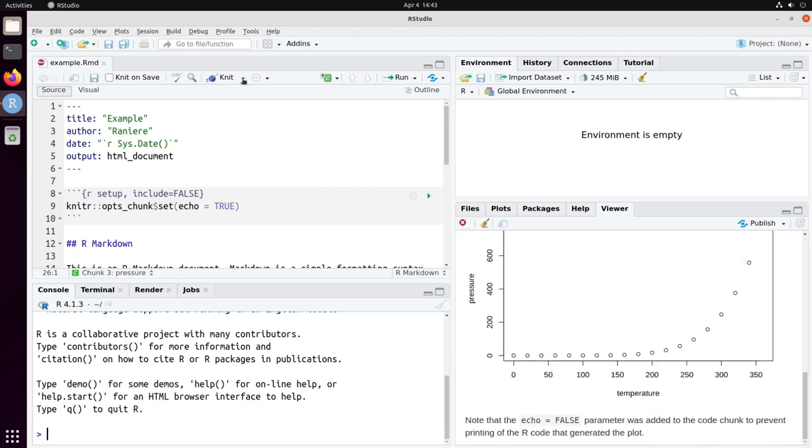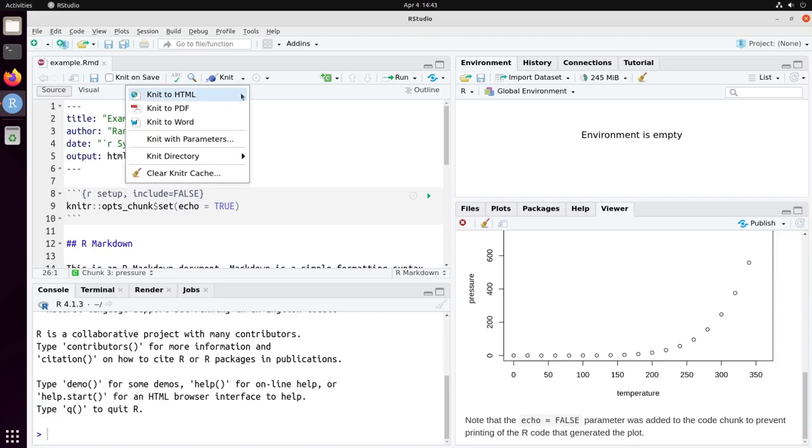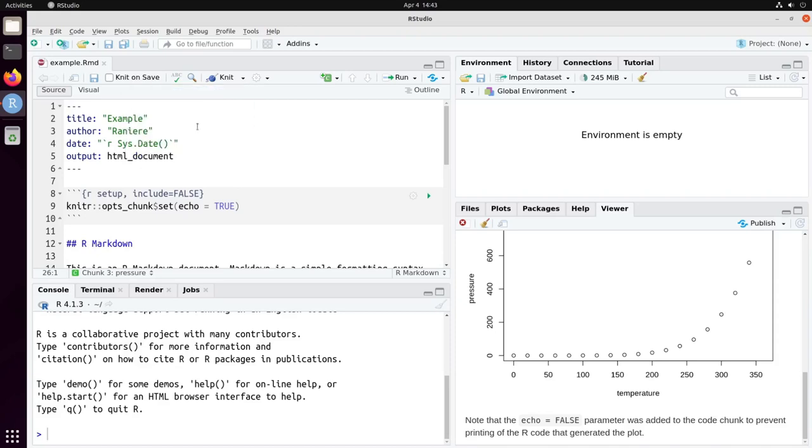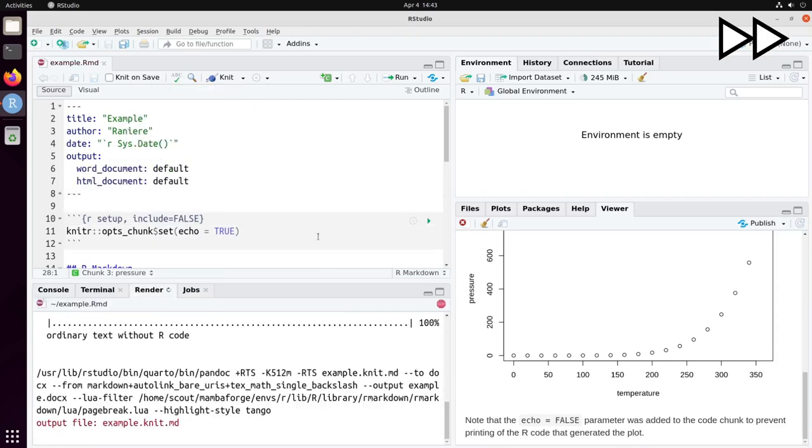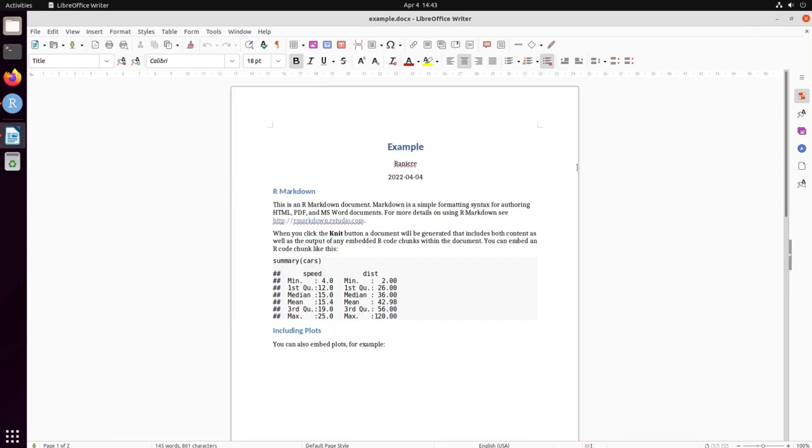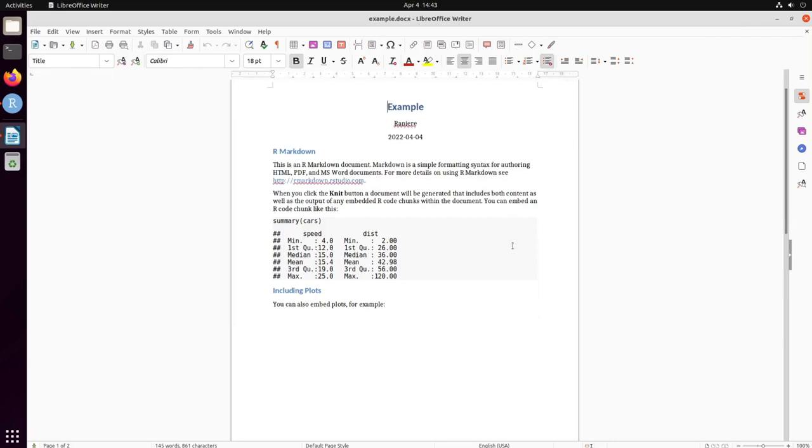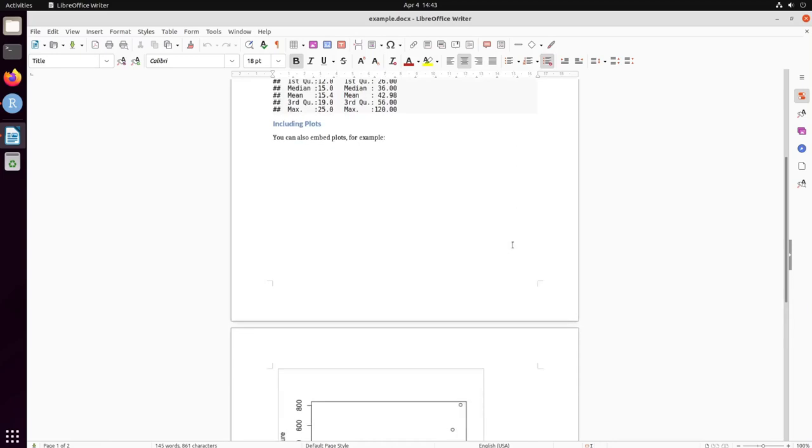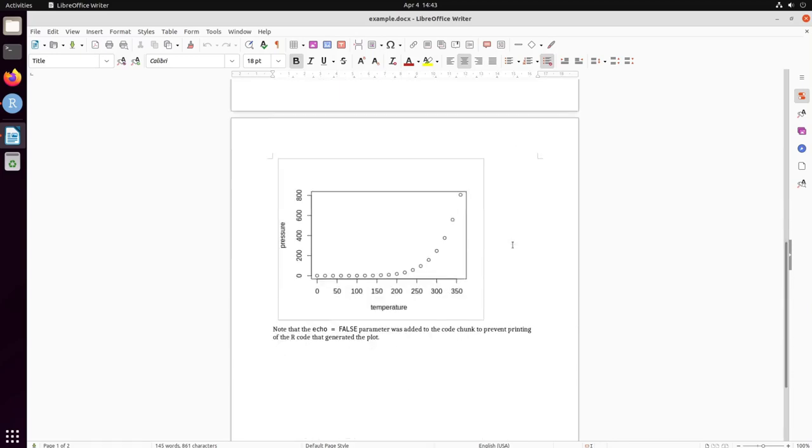You can also convert to Word and you have a very similar content with the output of each one of the blocks.